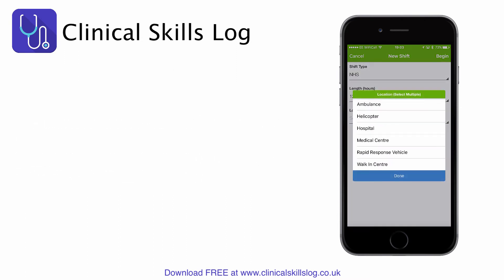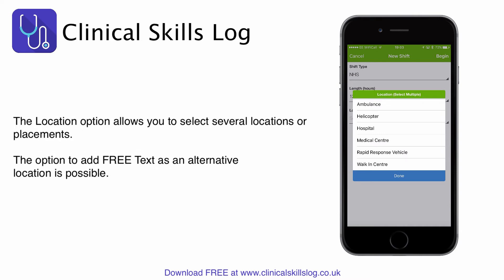The next option is to select your location. The location of my shift will be on an ambulance, but you can select several locations because you might also work in a hospital or medical centre, and there are other options in there you can choose.